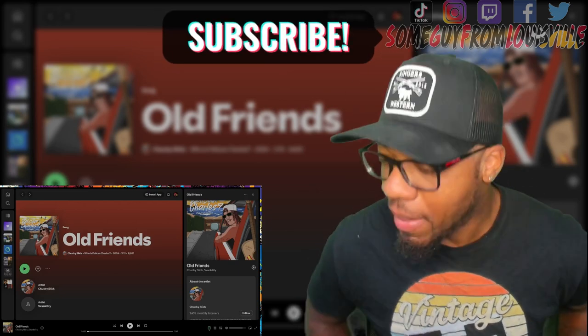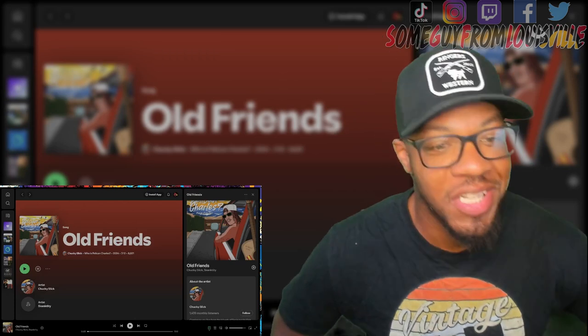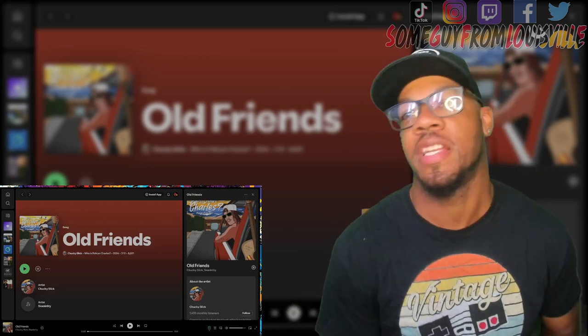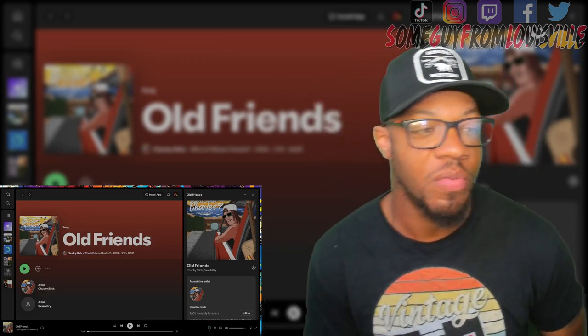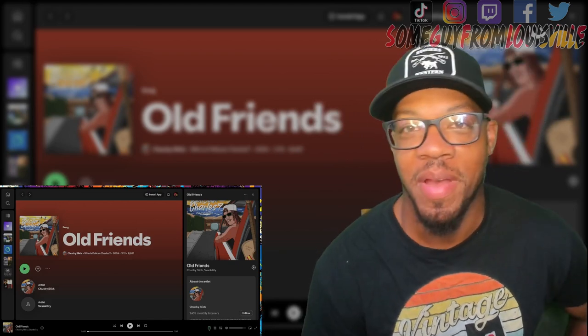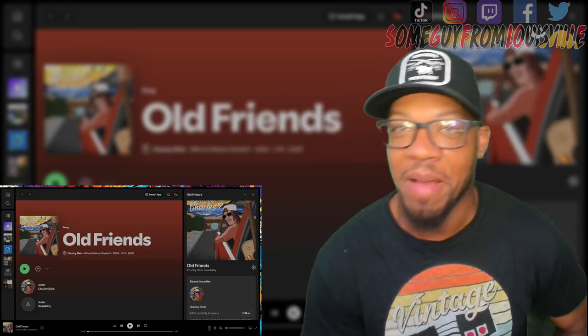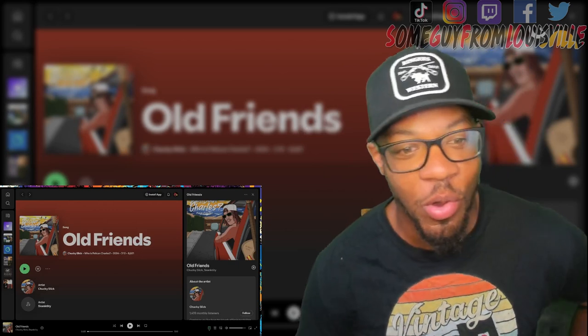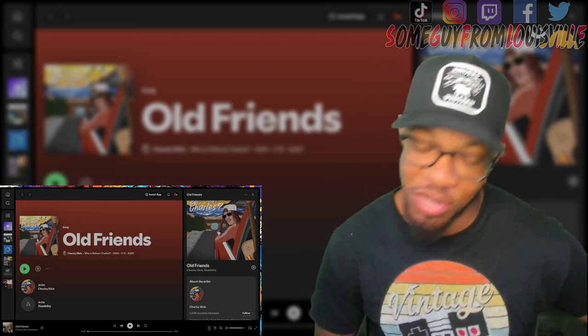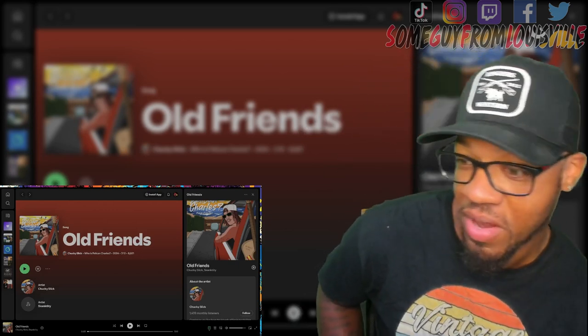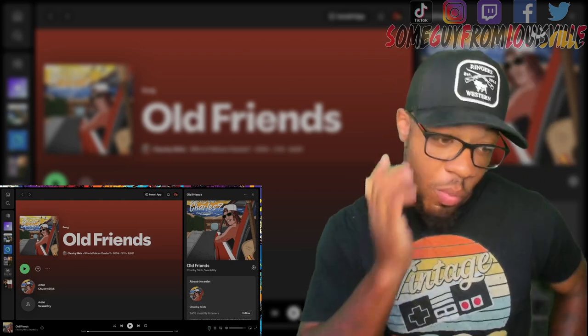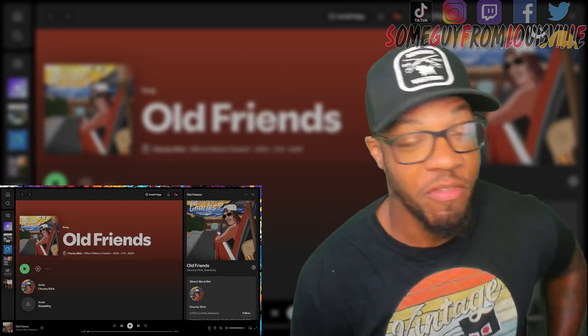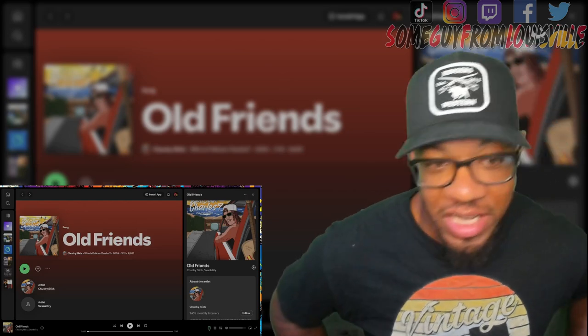We got another up and coming artist man, named Chucky Slick. Chucky Slick was like SG, I got a song for you. Check it out man, coming all the way from Spain I believe too. Chucky Slick with Old Friends man, this is gonna be fire. I got a feeling, I already like the cover art and everything like that.